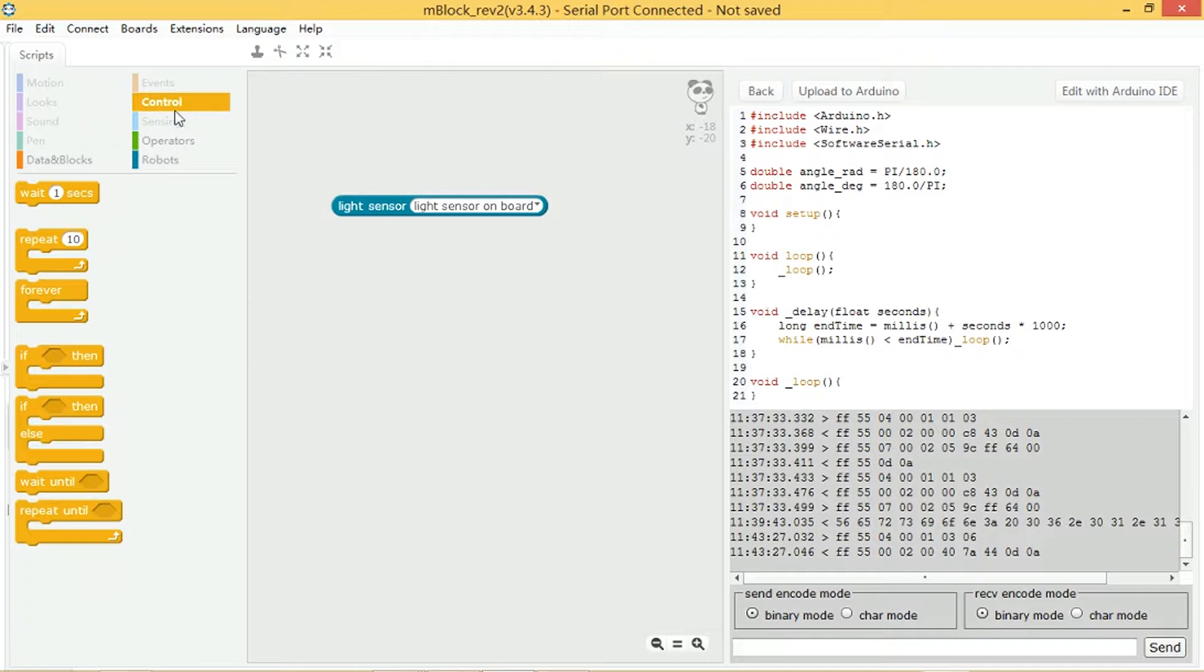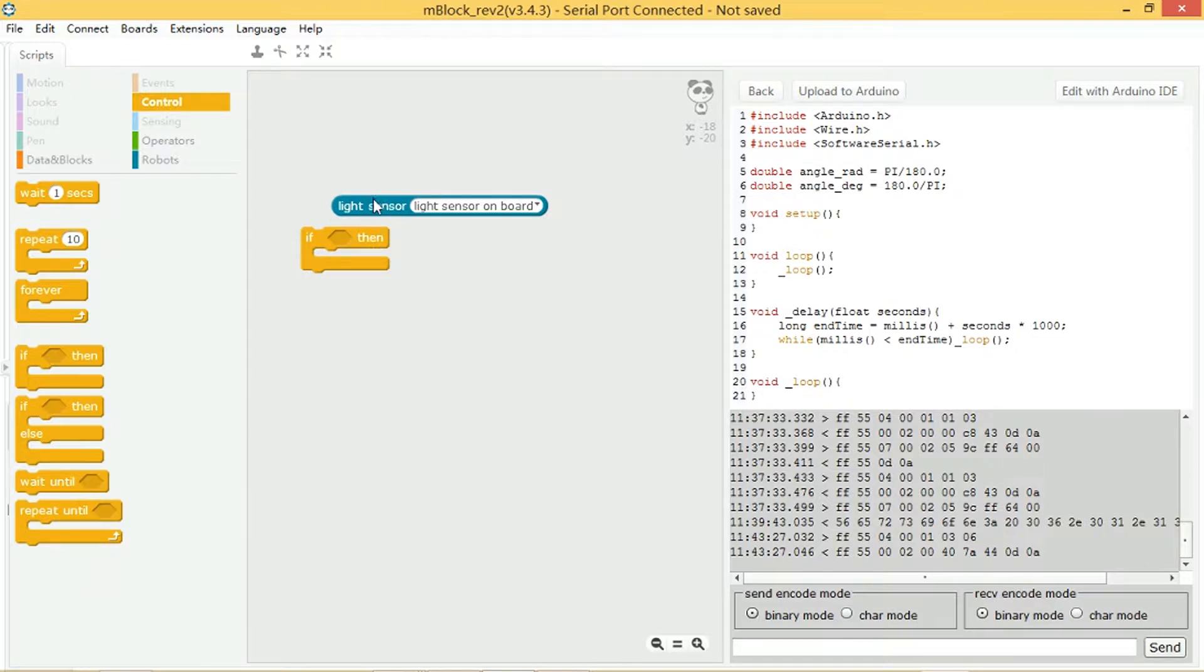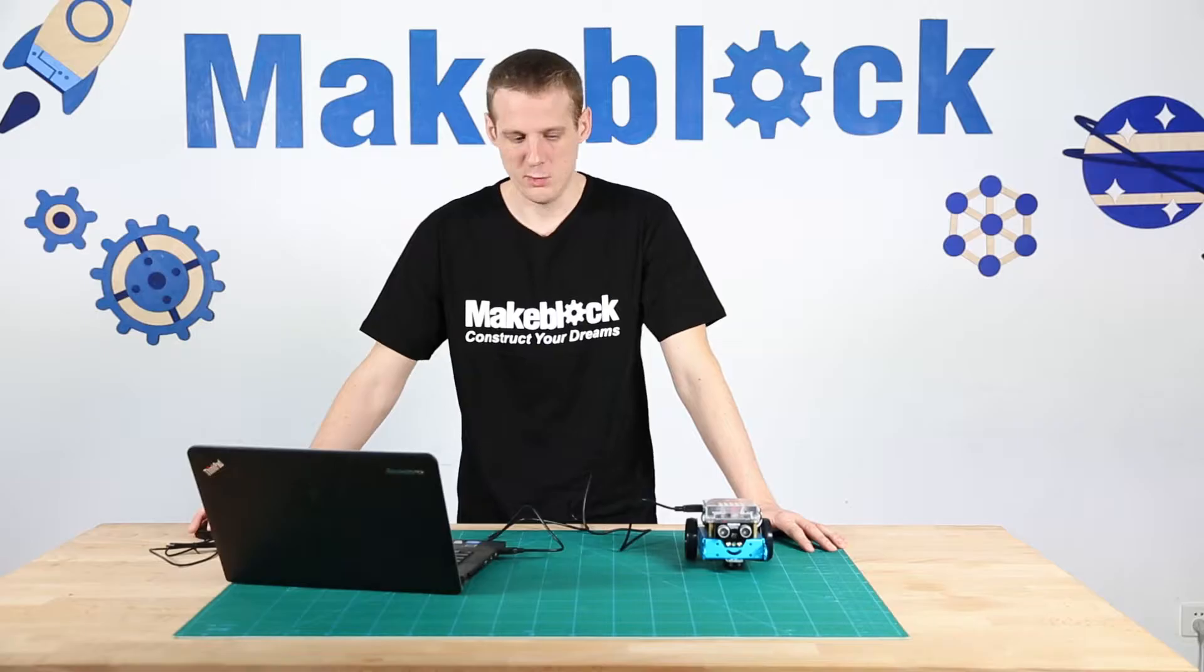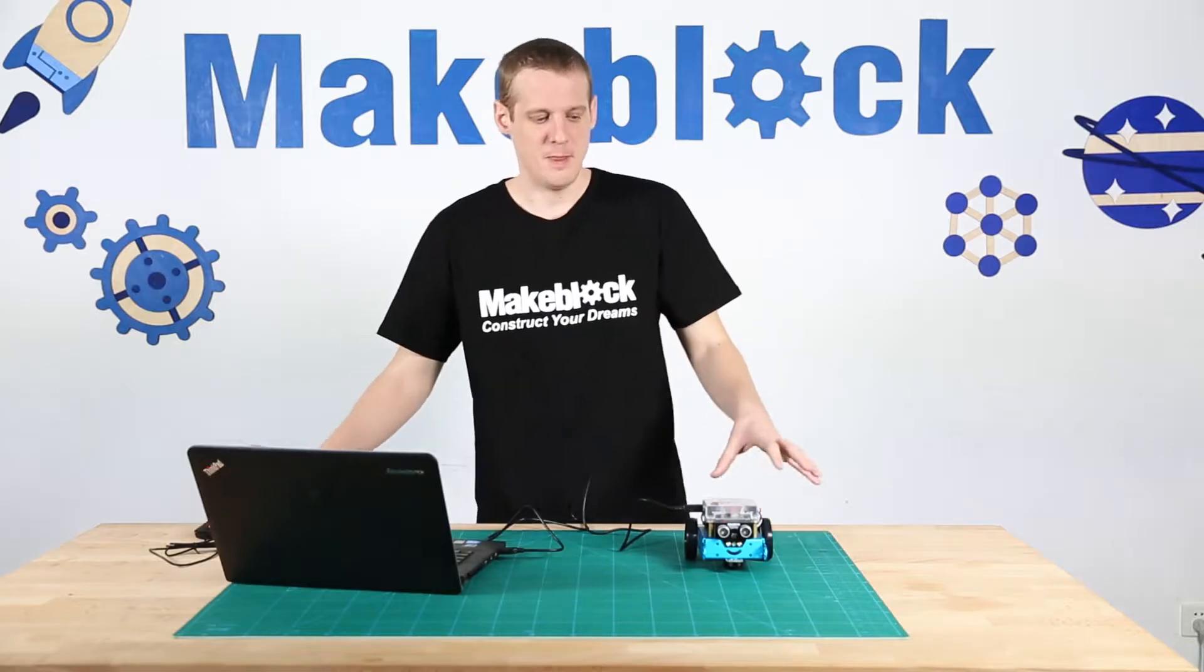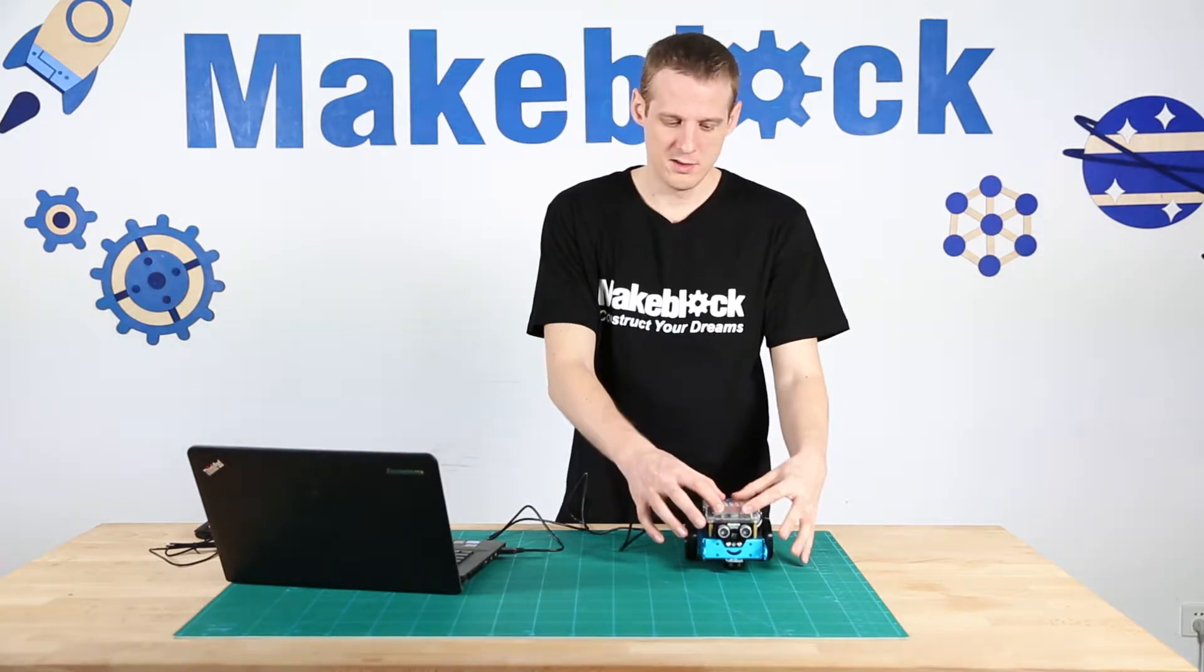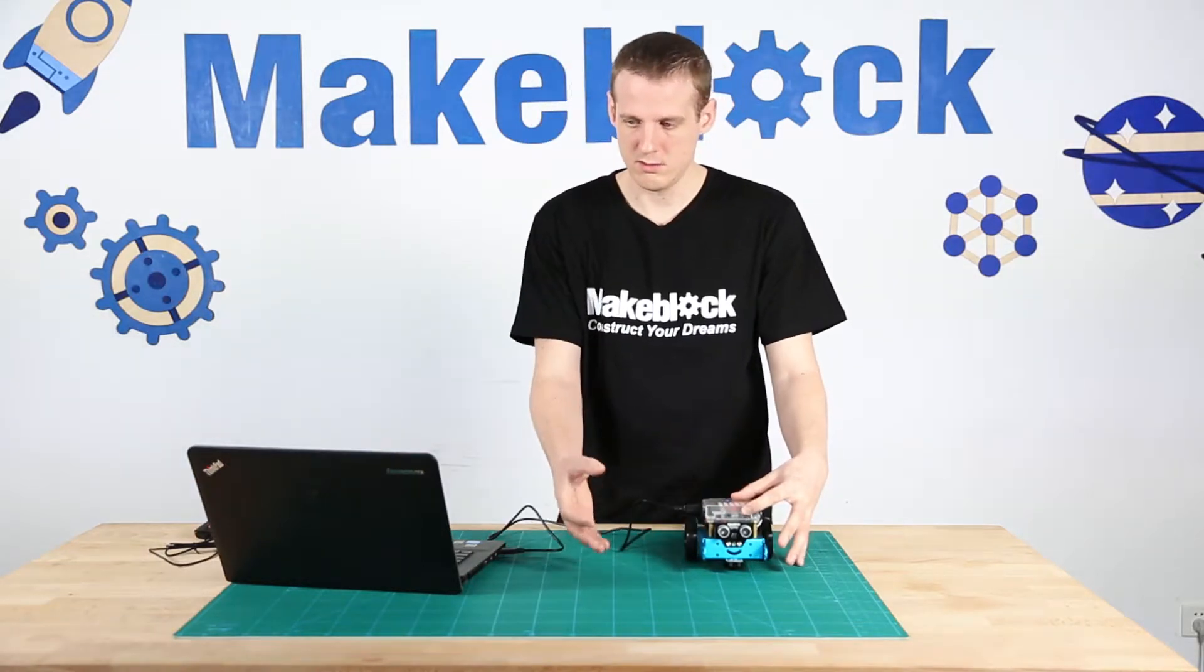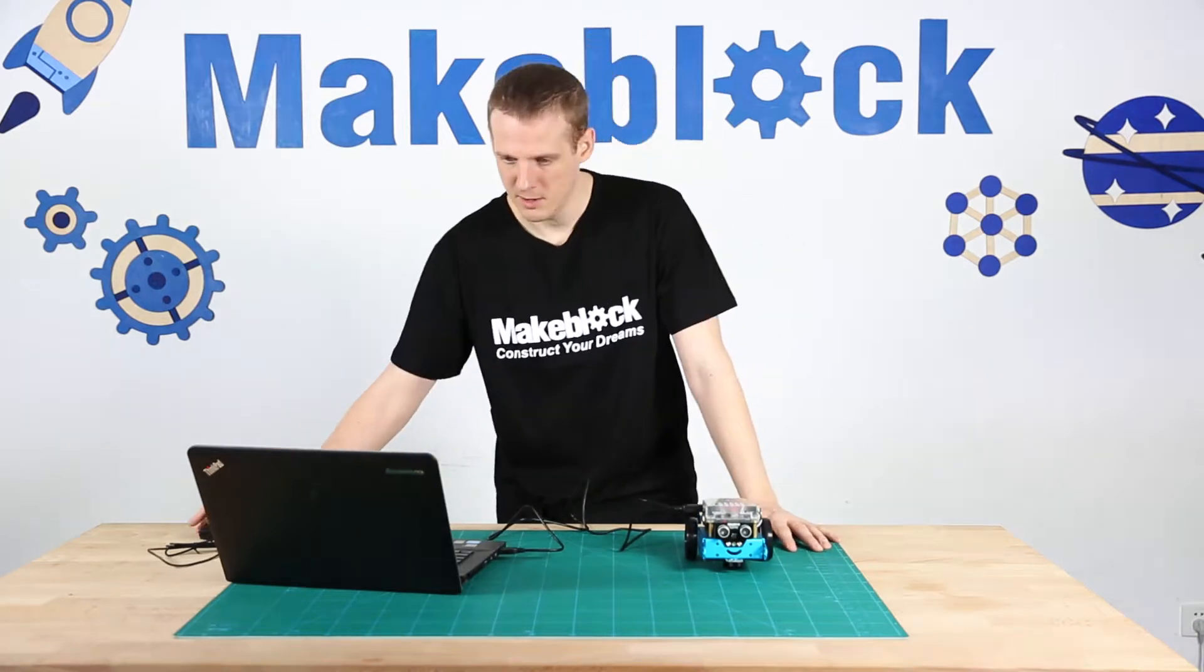In the control scripts, the fourth block is if, and then there's a space, then, and there's another space. So we're going to say if there's a lot of light, then play a sound.